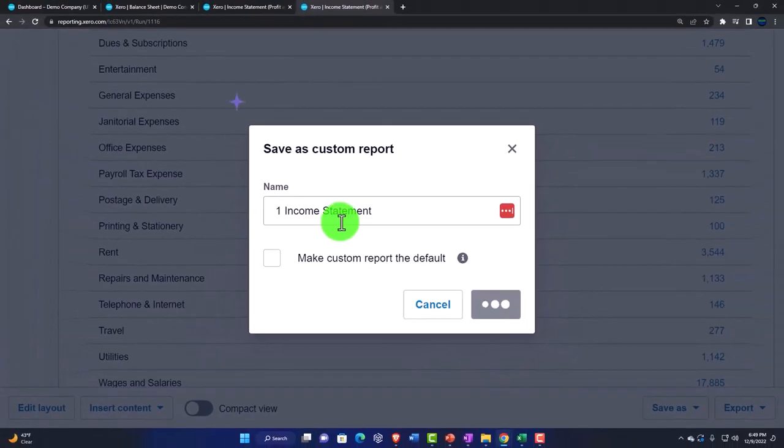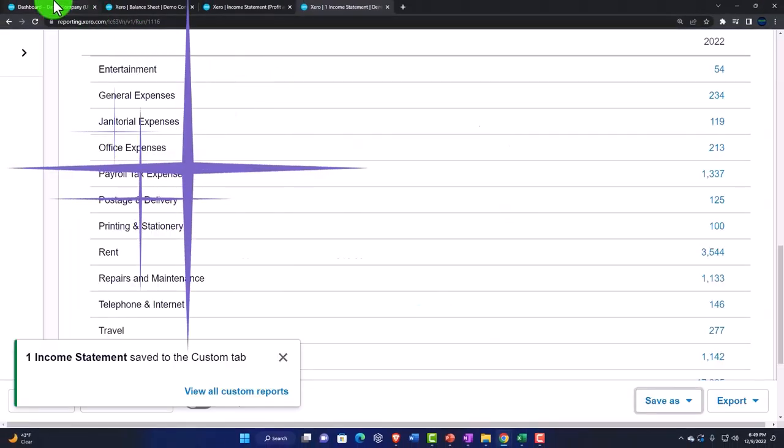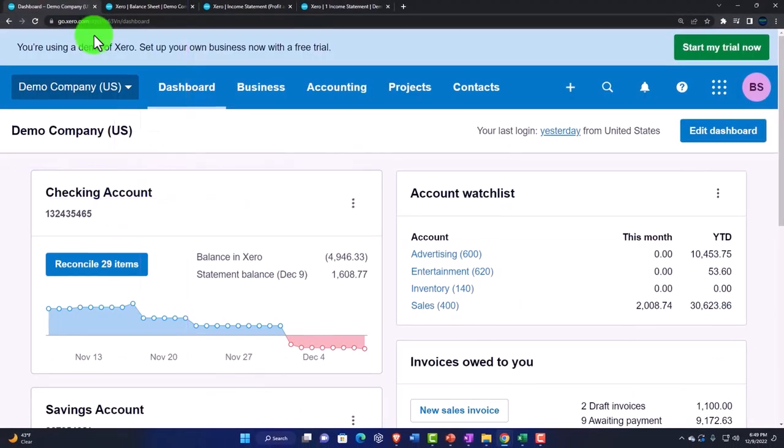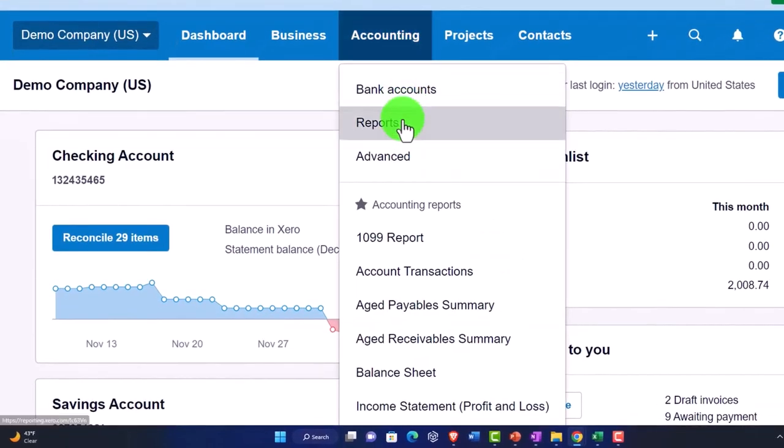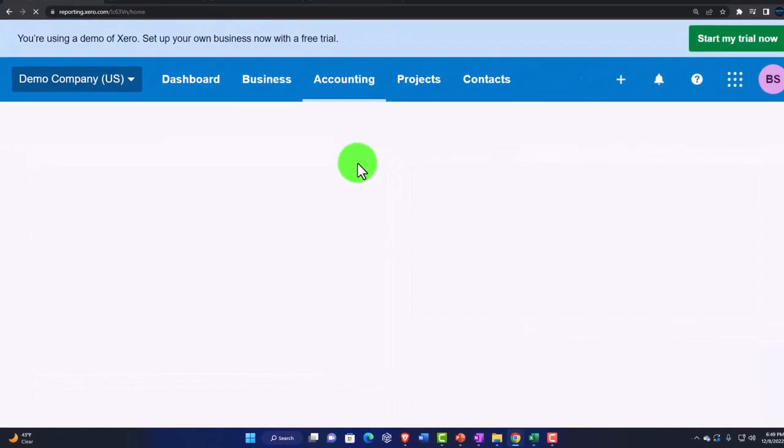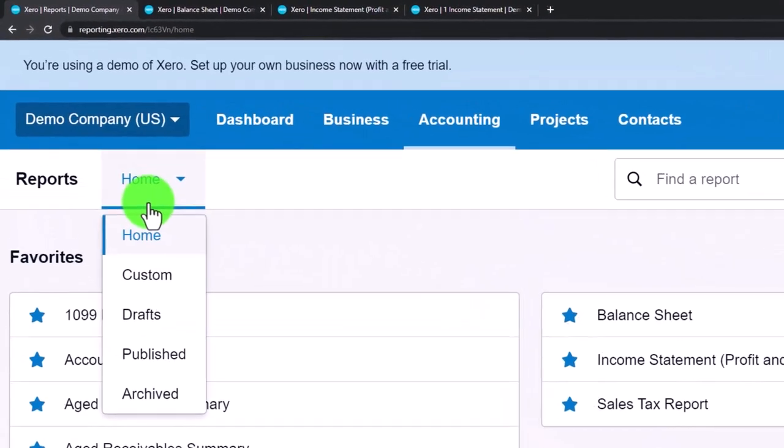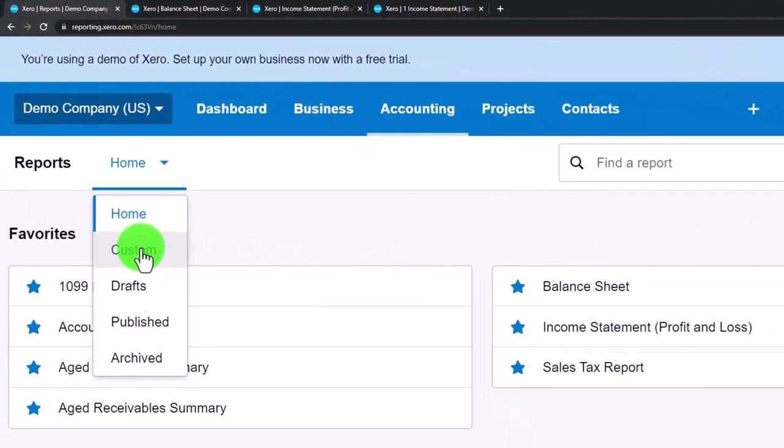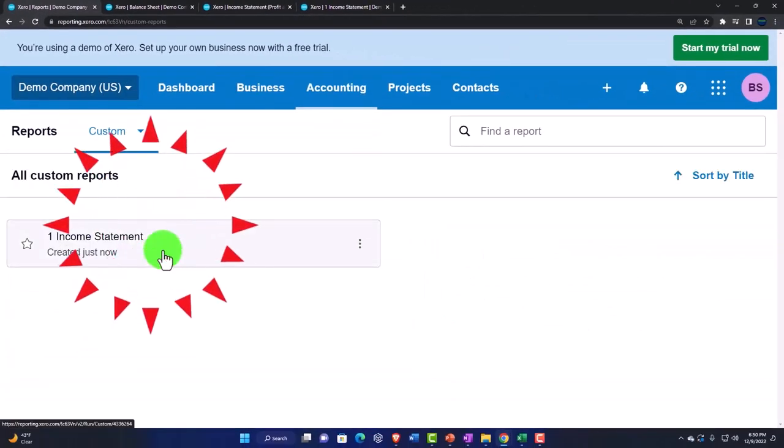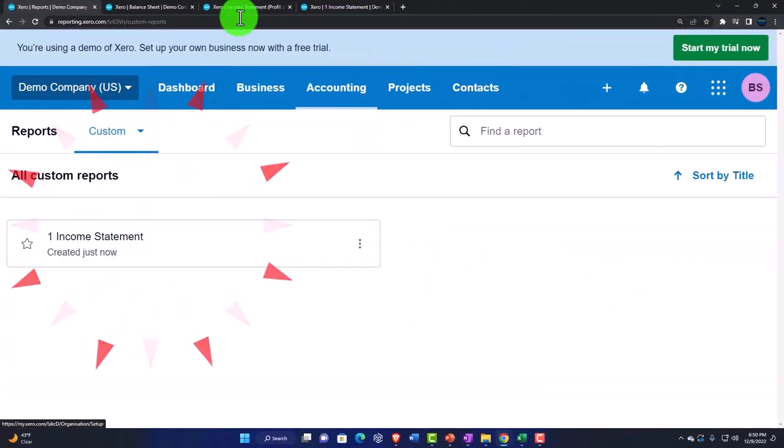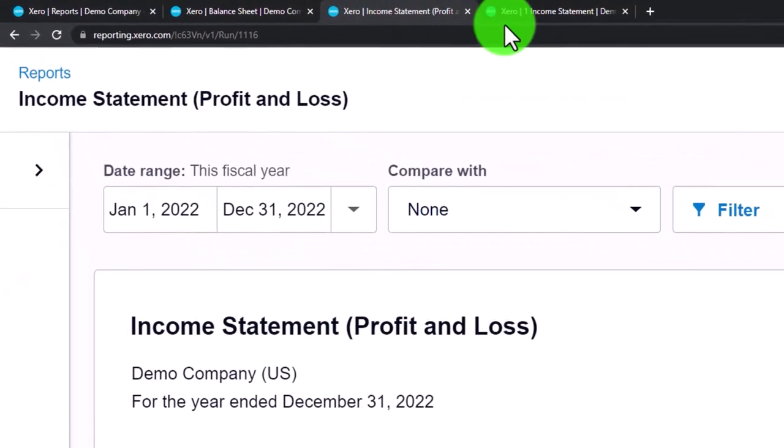So if I wanted to line them up, if I went to the first tab here and I went to my accounting and reports drop down, then I go to the custom area. We have our custom report, then I'm going to create another one.